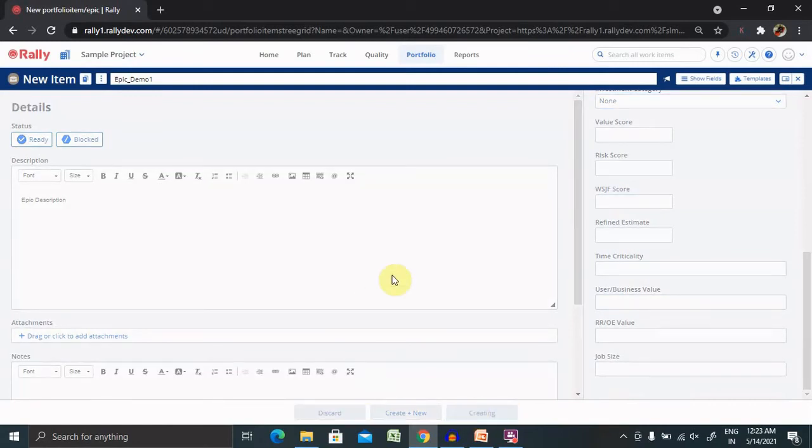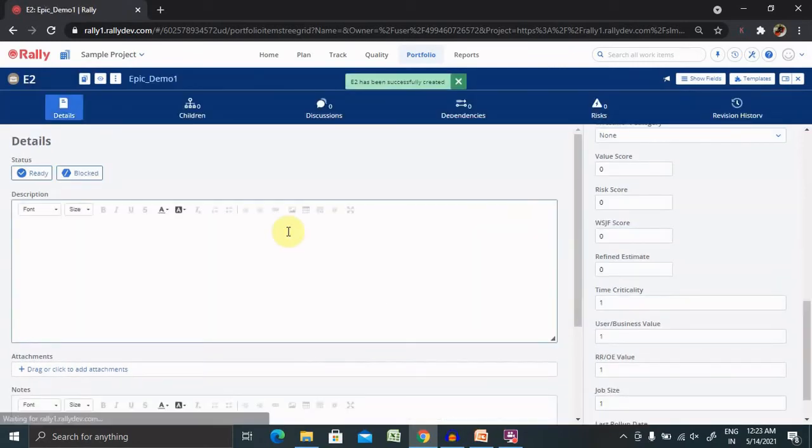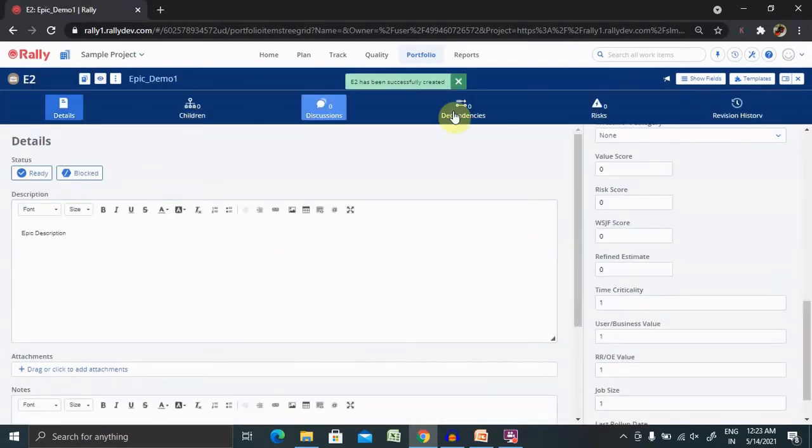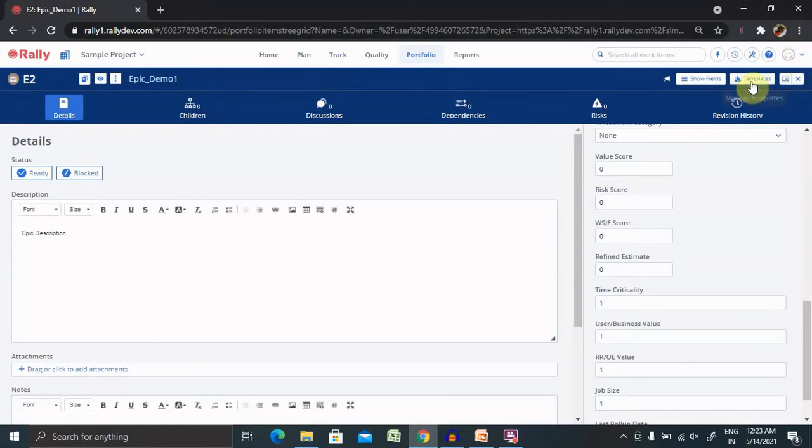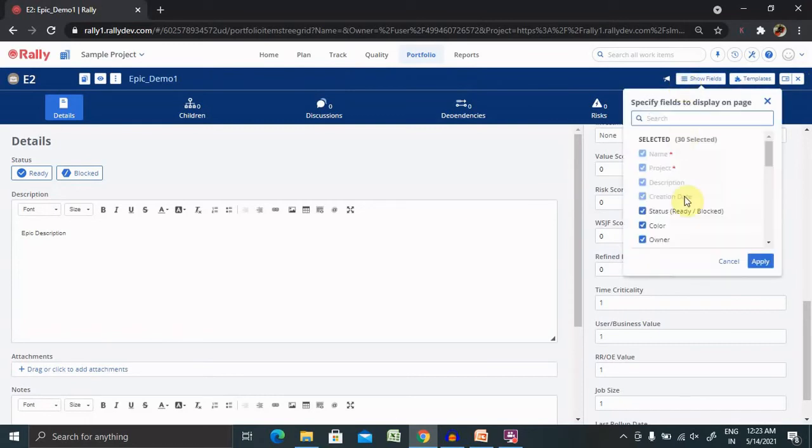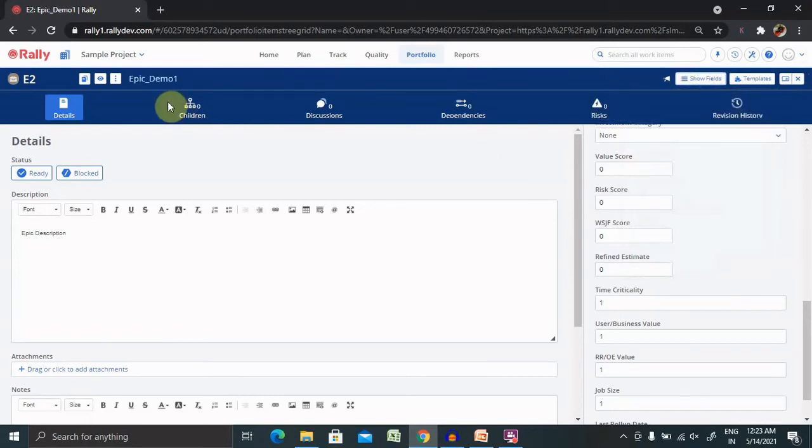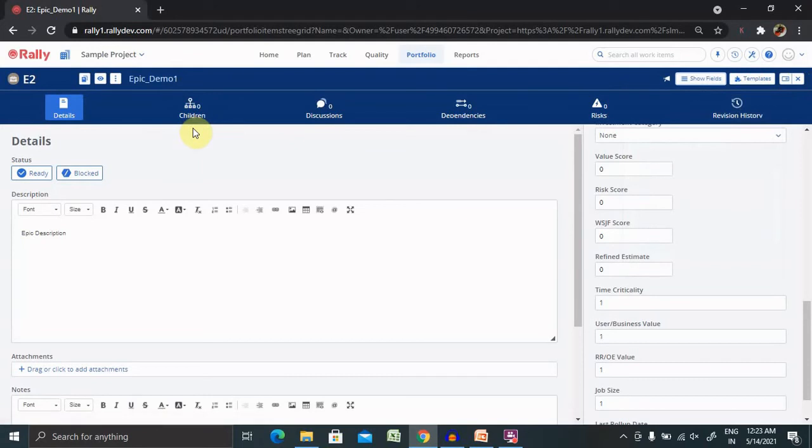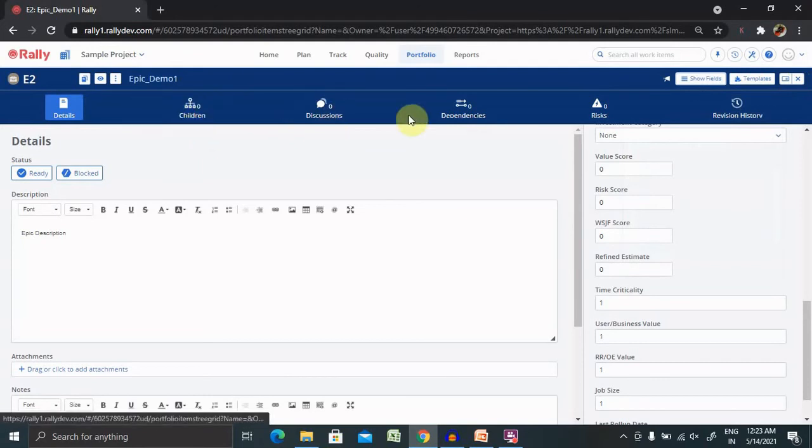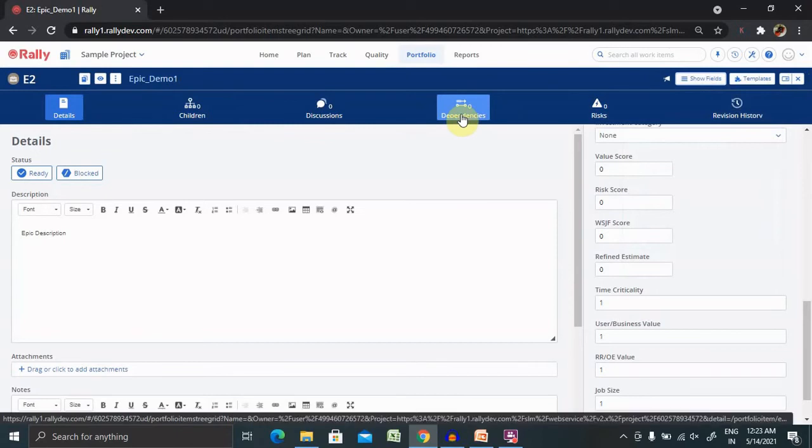Now here you can even select template fields, which fields you're looking forward to add. You will have Children Activity. If you want to create children epics inside this, you can create it from here.